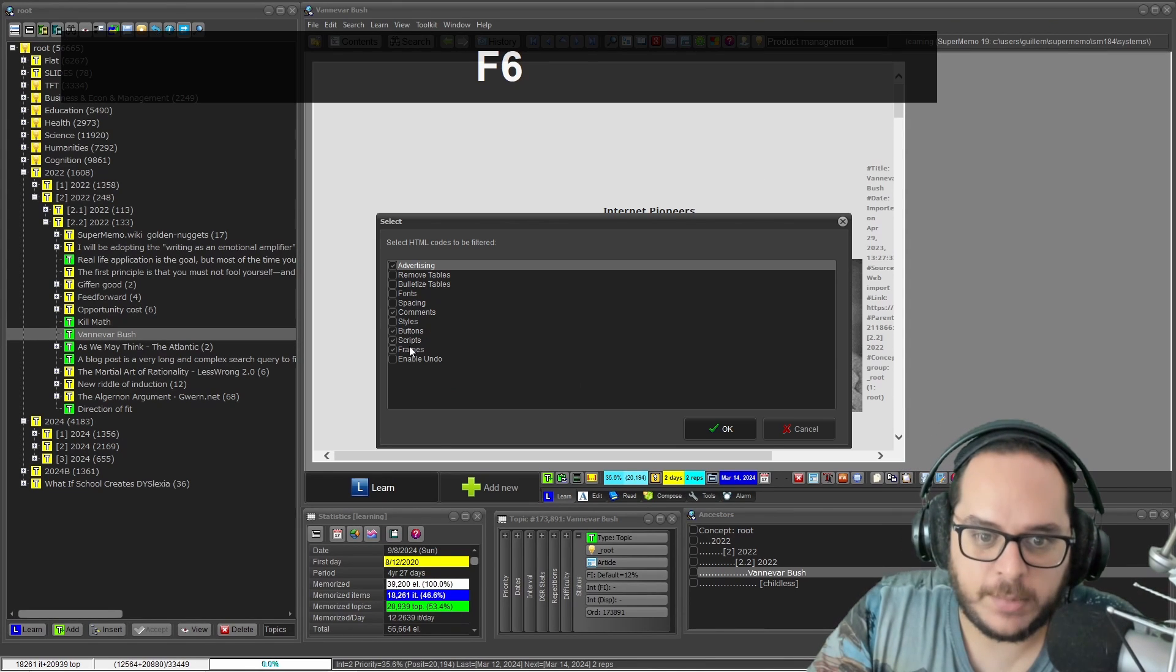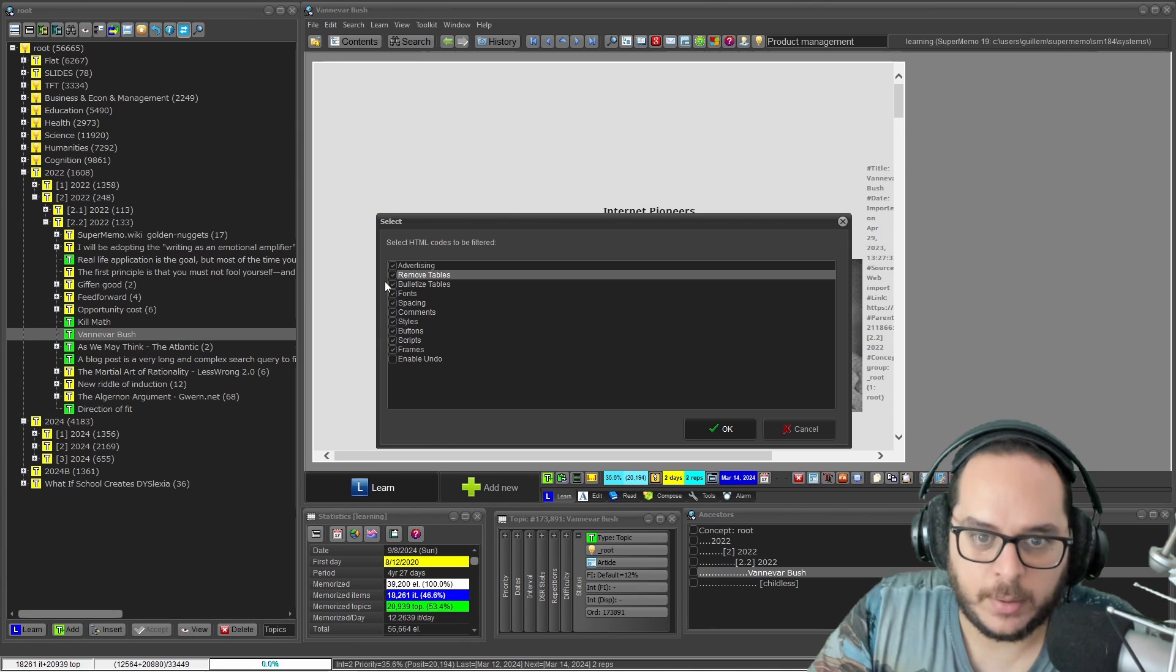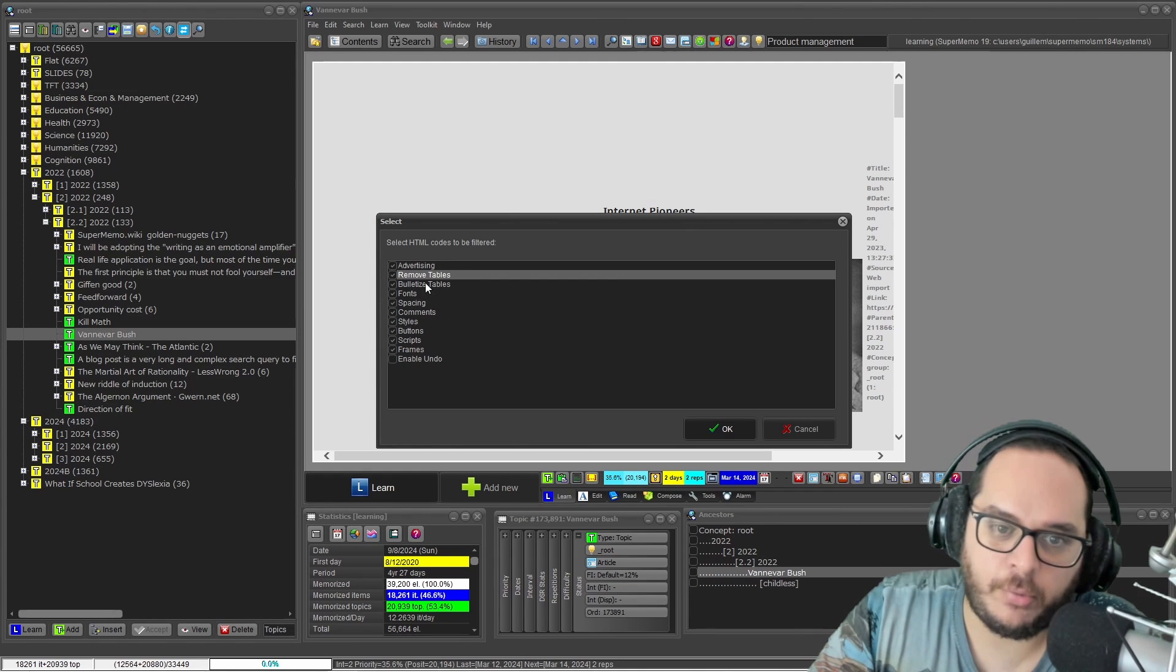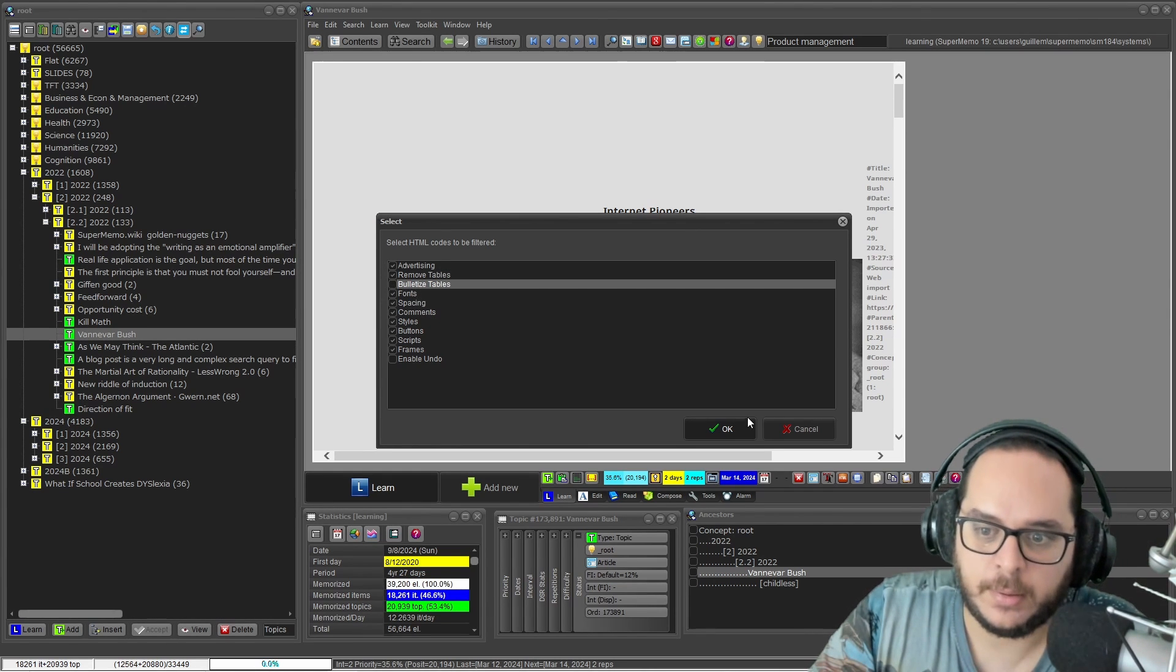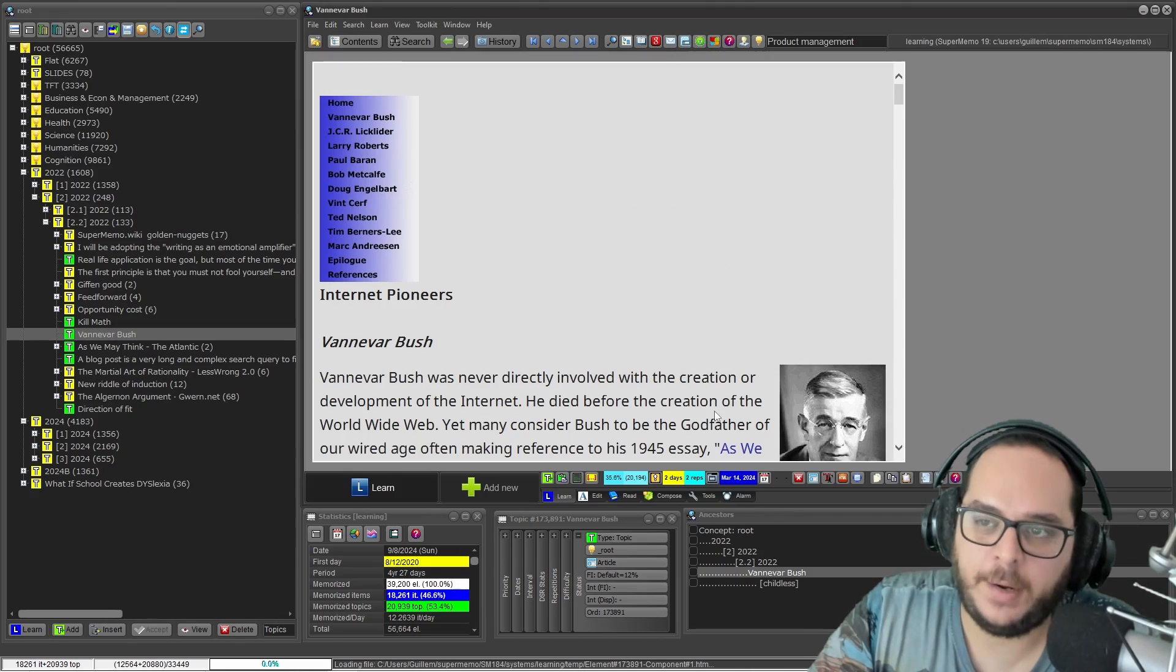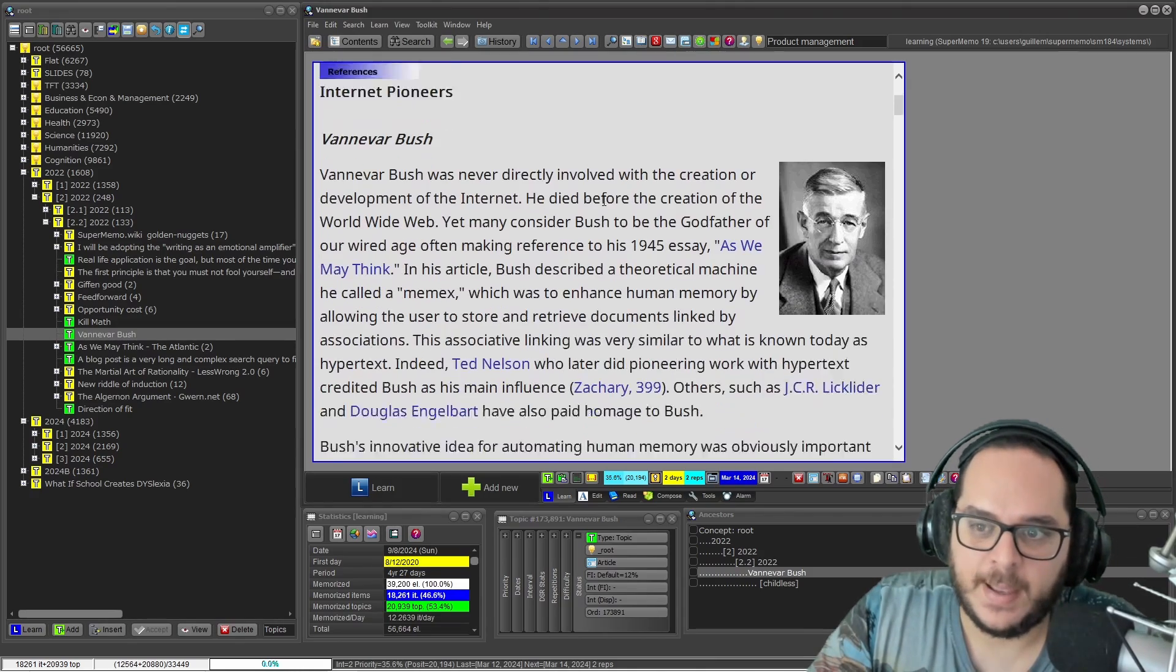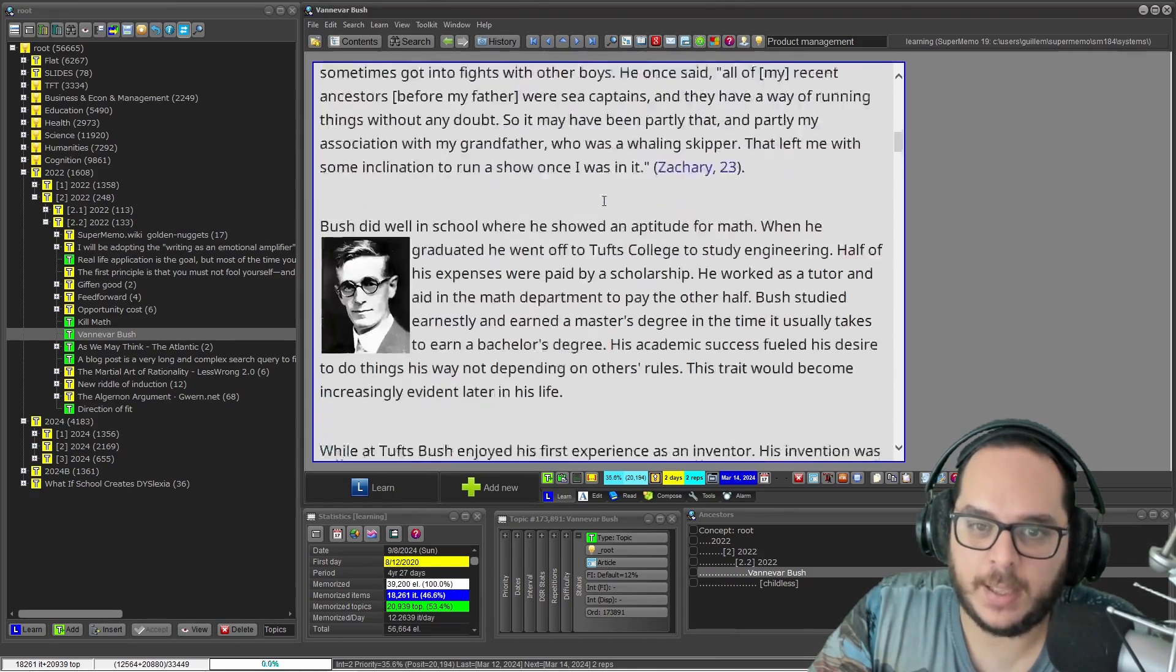So what I can do is remove everything. You can also remove the tables or convert the tables into bullet points. And here you go. Now it's solved.